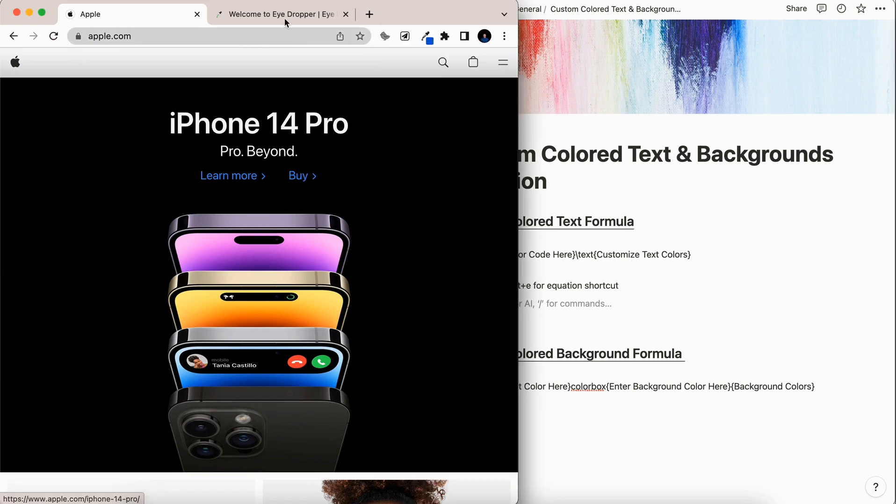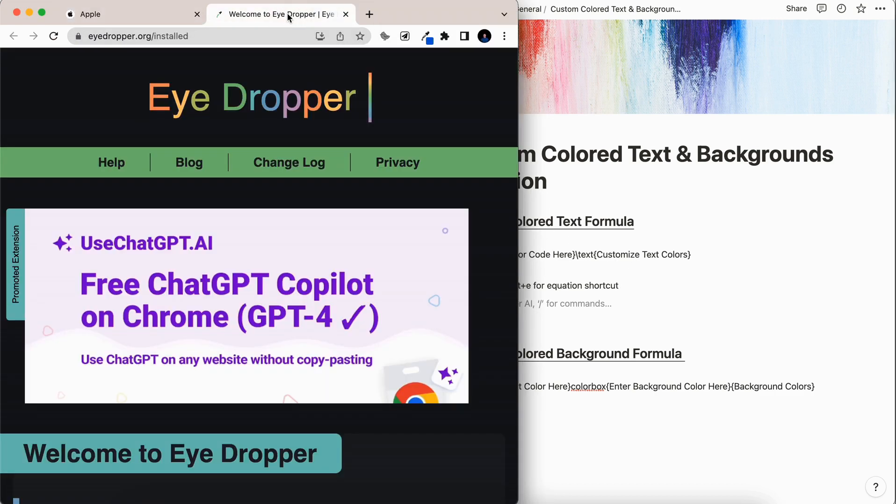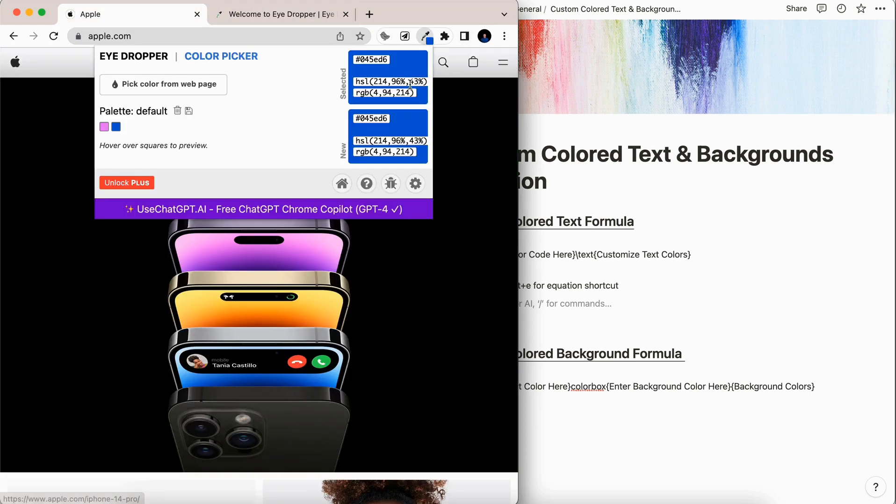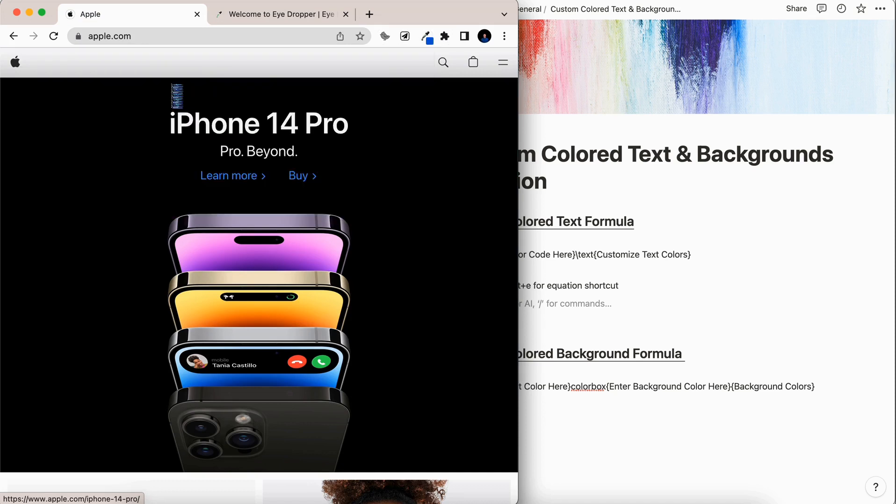So I've got this eyedropper Chrome extension tool, which if you don't already have, I definitely recommend. And what it lets you do is you can select this icon here, then you can go ahead and pick a color from the webpage.